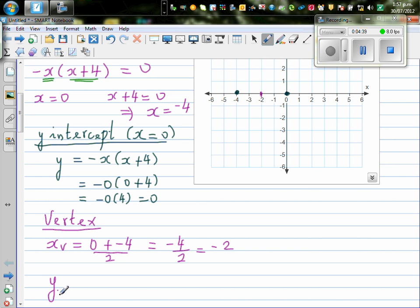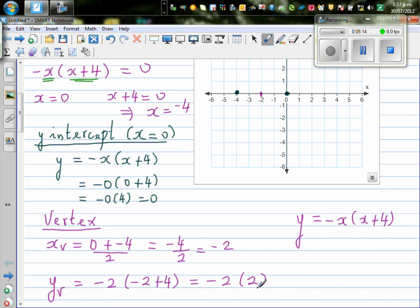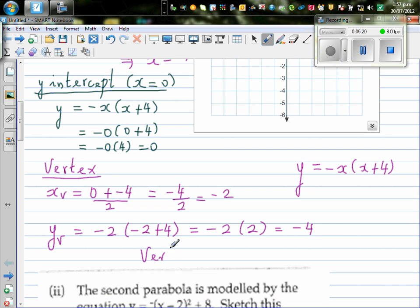Now we find the y-coordinate of the vertex by substituting x = -2 back into the equation y = -x(x + 4). That gives us -(-2)((-2) + 4). You have to be very careful with the sign here.